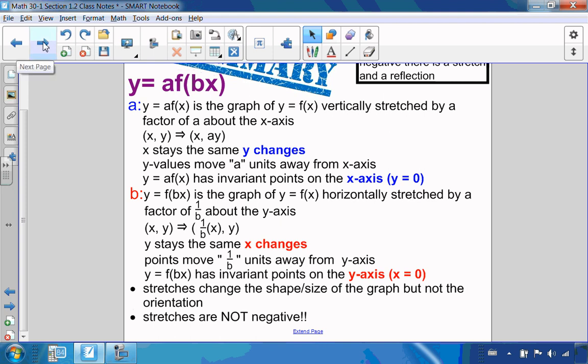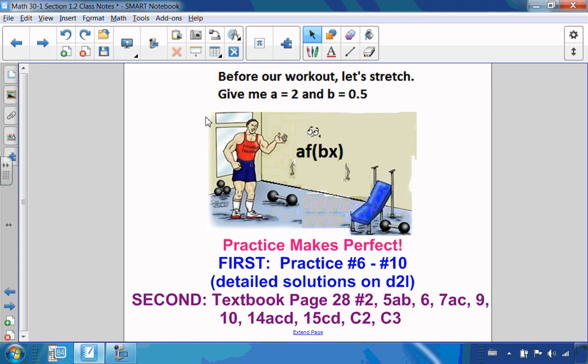Speaking of stretches, the function went to the gym, and the trainer said before the workout: 'I want you to give me an a equals 2 and a b equals 0.5.'